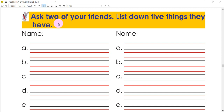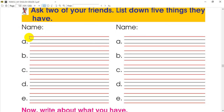Now for the next task: ask two of your friends to list down five things they have. Write down the names of two friends and what they own — for example, a camera, a book, a novel, glasses, a watch, a pencil, a copy, or a pen.